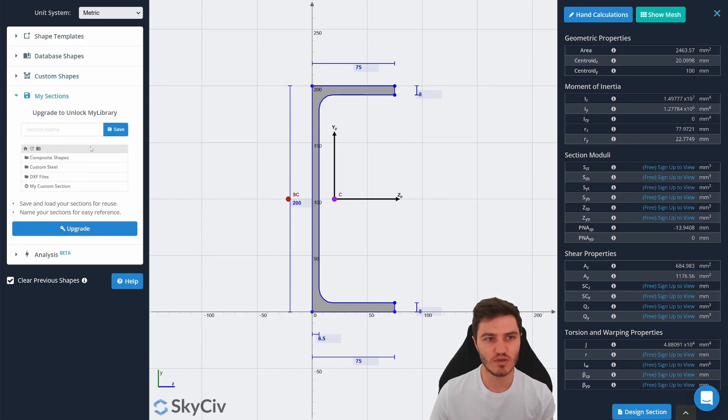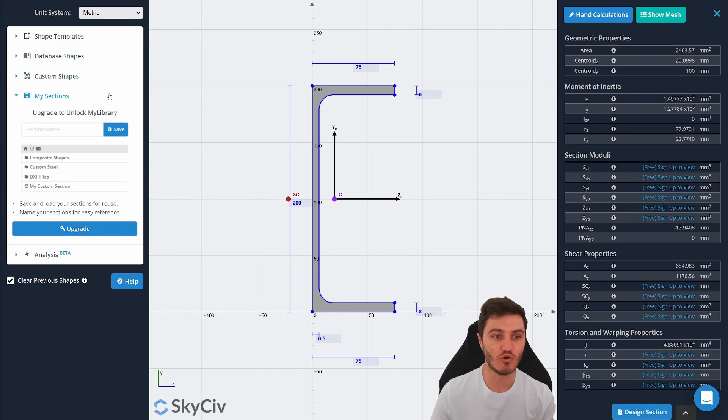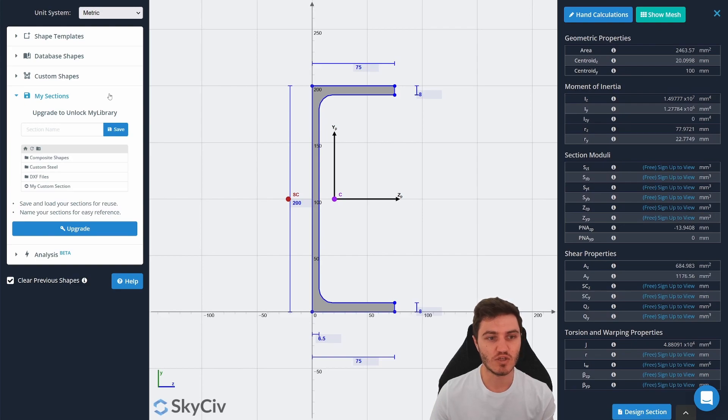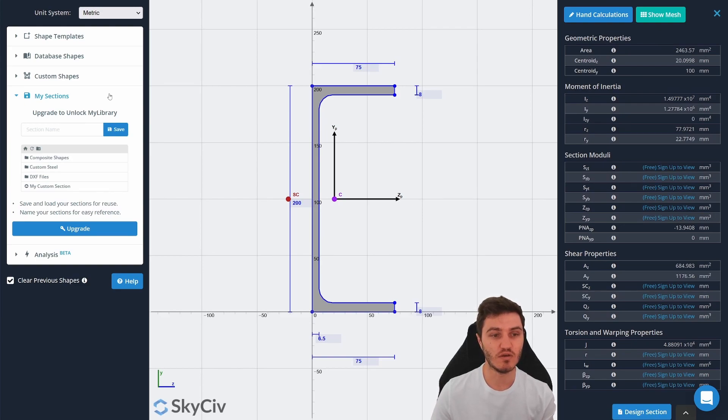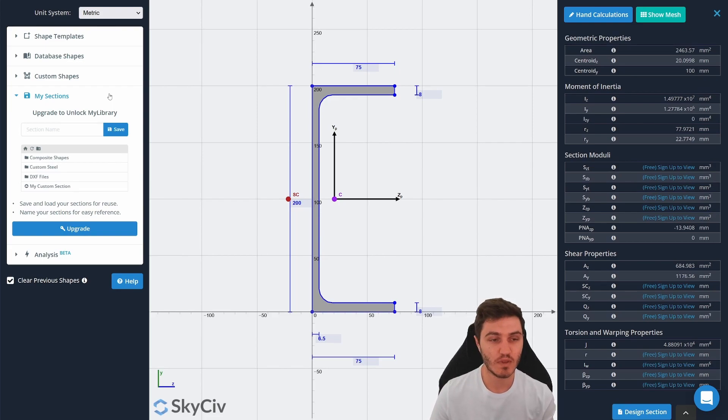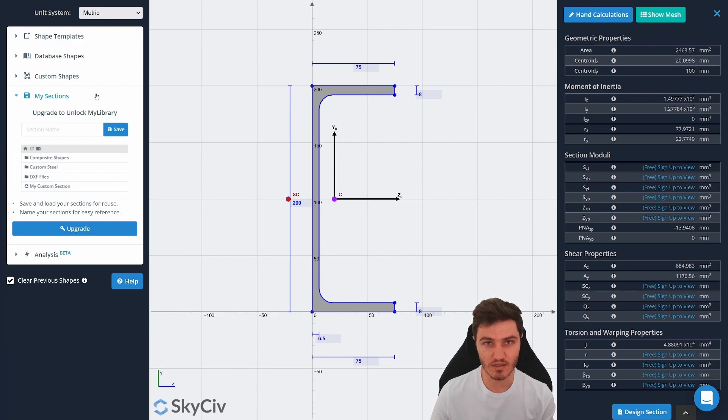Speaking of which, the My Sections tool lets you import your own sections that you might have from outside of SkyCiv. So if you have drawn something in a program like AutoCAD in the past, you can import that straight into SkyCiv as a DXF file and be able to store it inside our system.